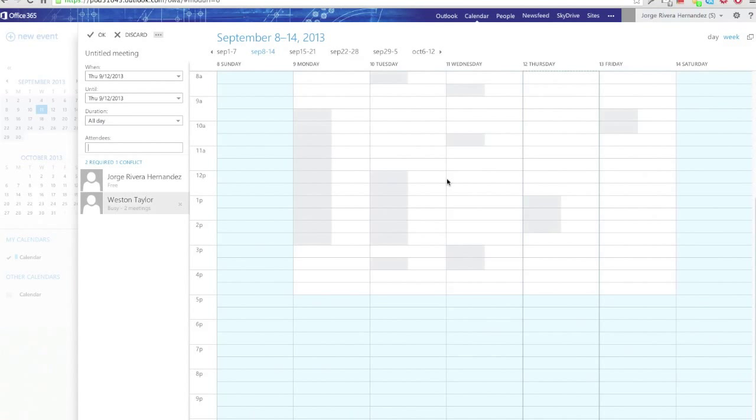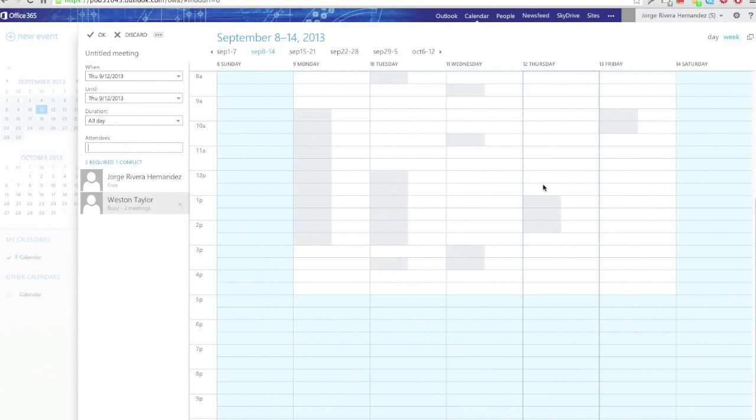The light gray areas on the screen represent times your attendee or attendees are already busy on their Outlook calendars.